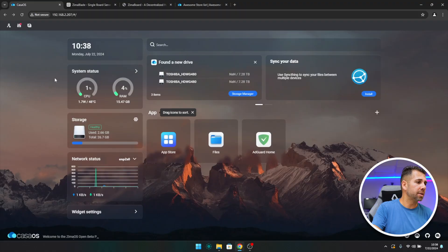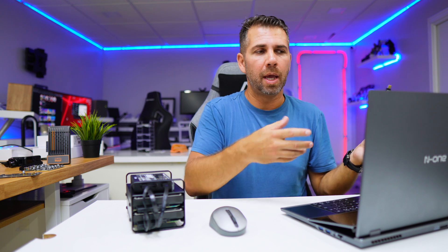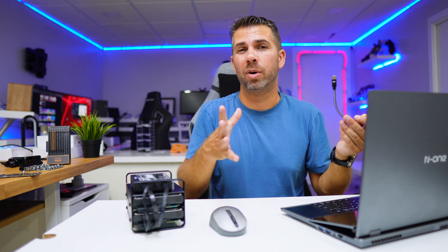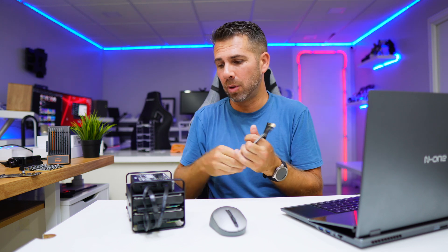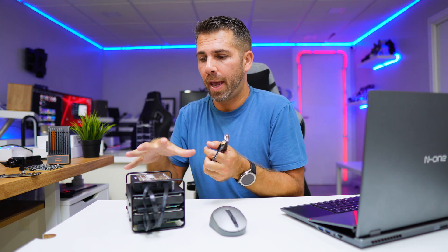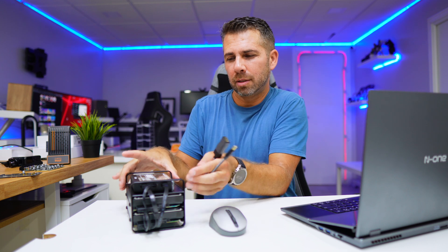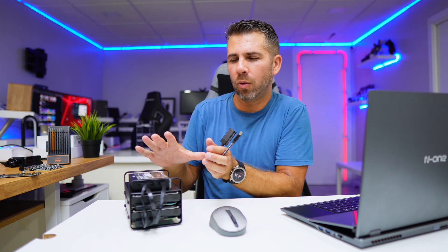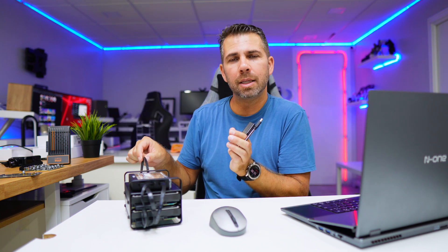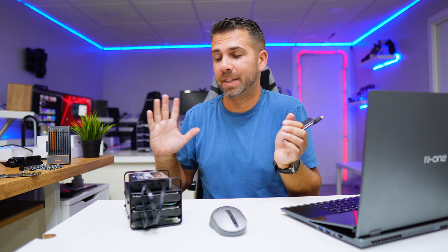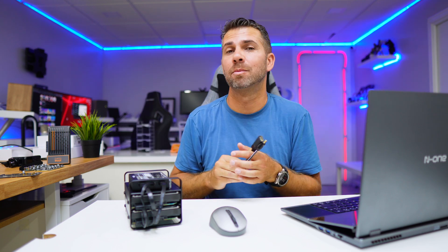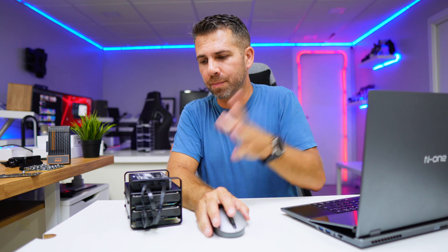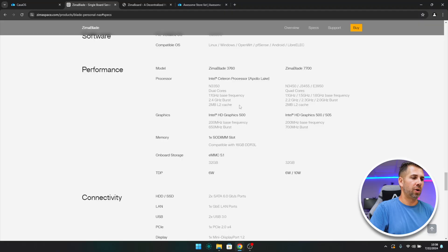But in this particular case we are using CasaOS, and we will be managing this on a web interface on any computer that we have on our network. So we will not need this cable and we will not need a display to connect. We just need to place this somewhere in a corner with an Ethernet cable, and that is it.